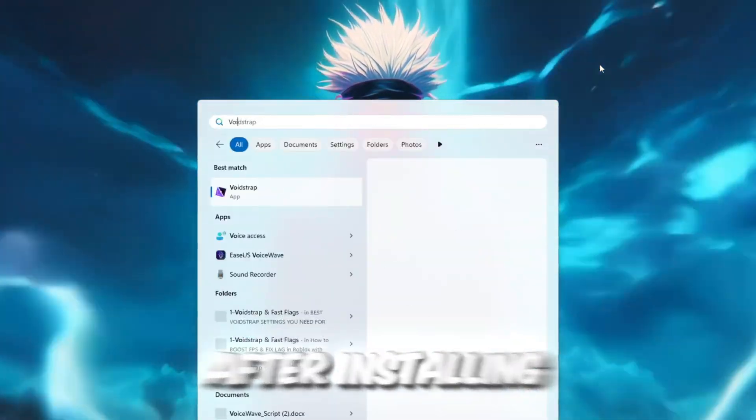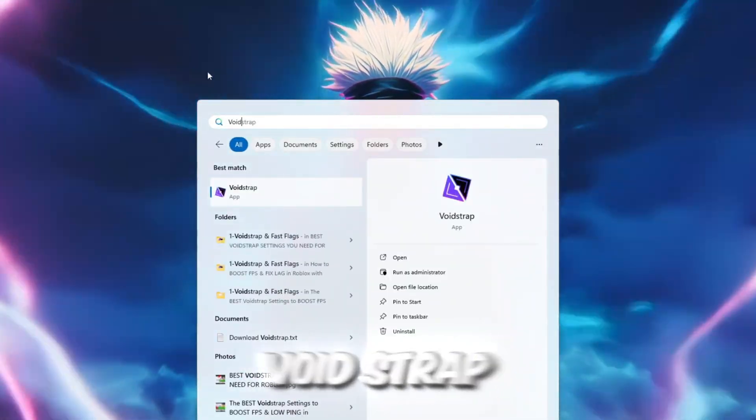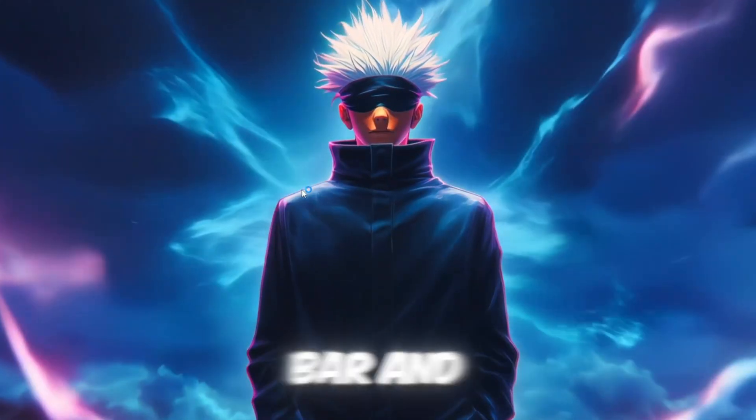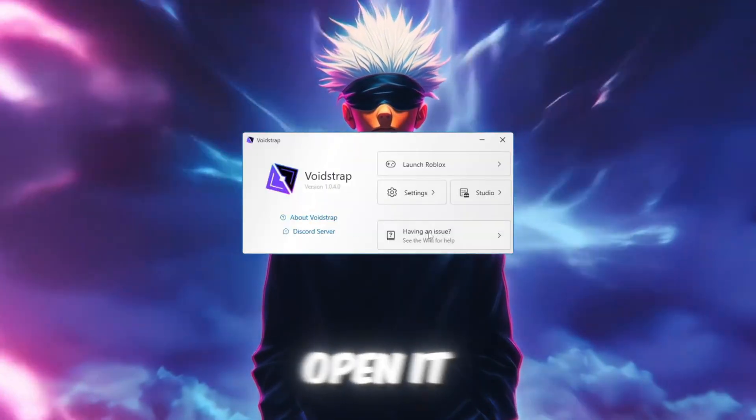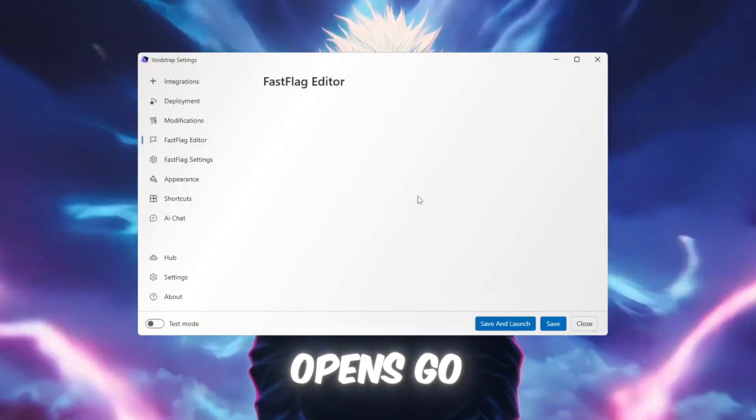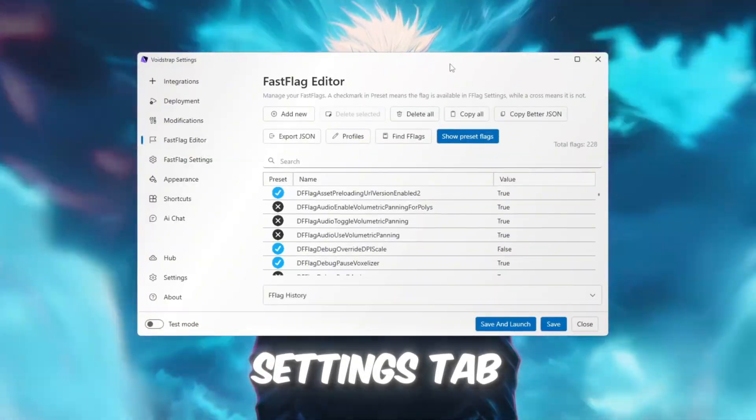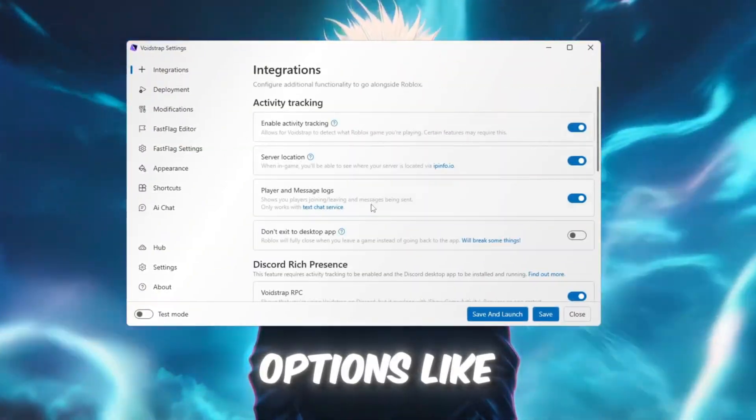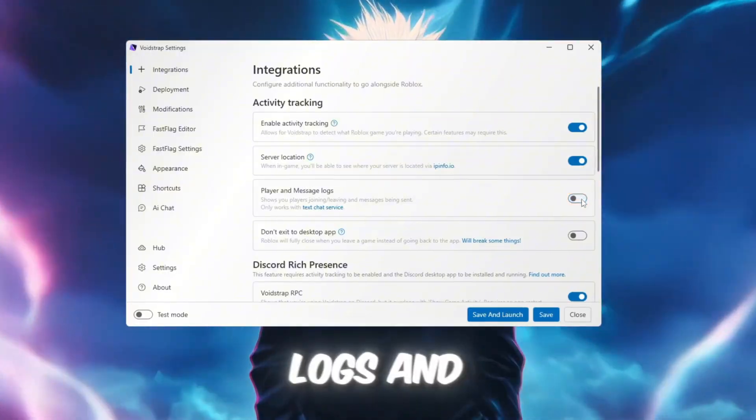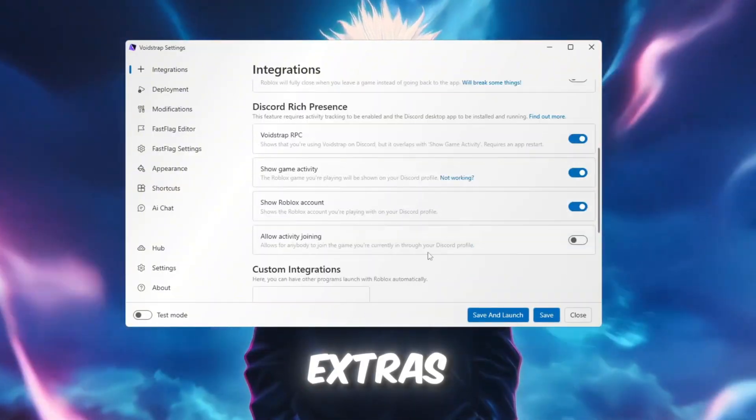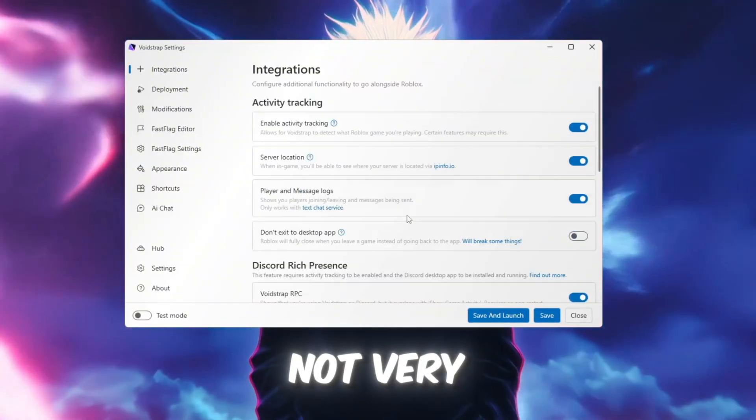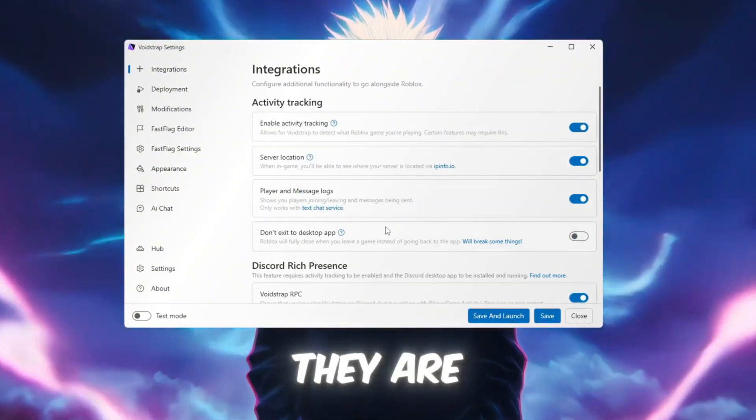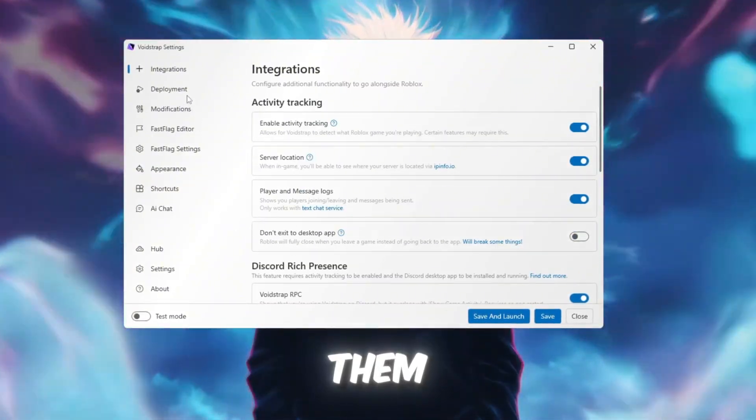After installing, search for Voidstrap in your Windows search bar and open it. Once it opens, go to the Settings tab. Inside the Integrations tab, you'll see options like player message logs and other small extras. These are not very important, but they are there if you need them.